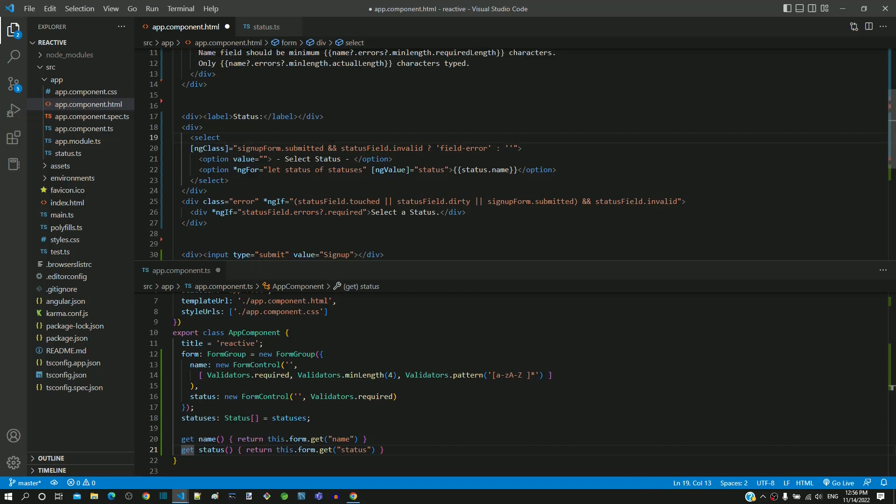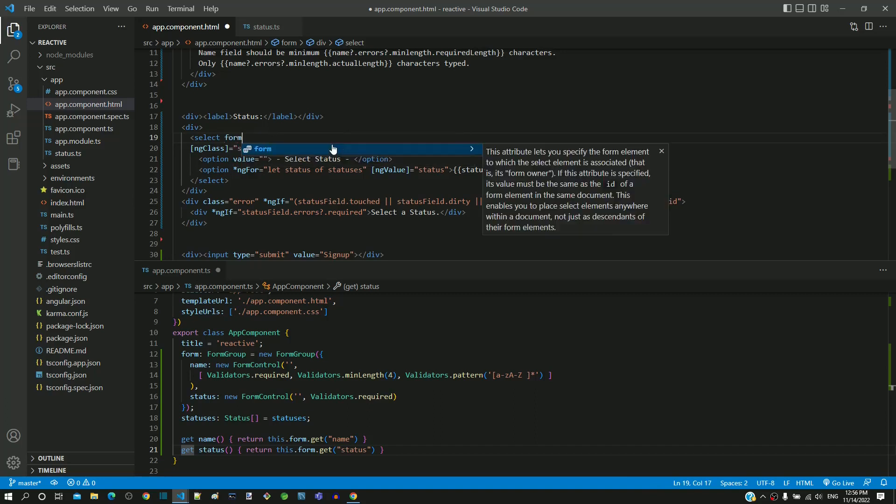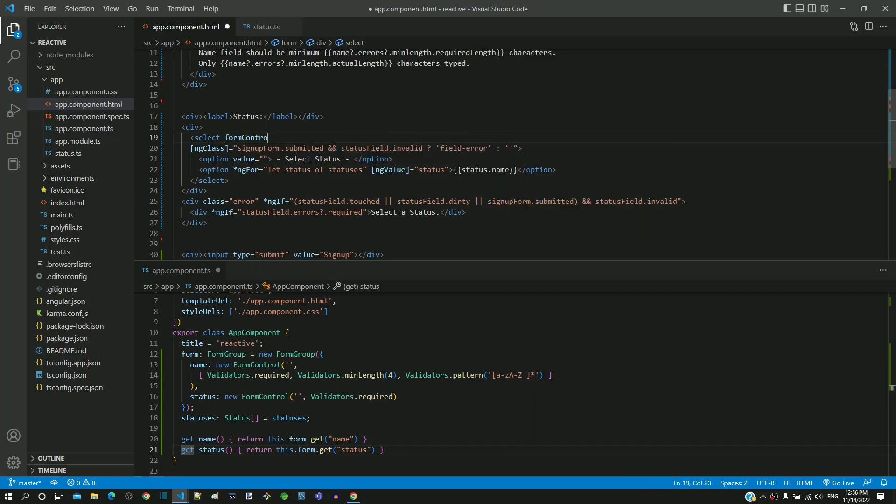I am including form control name directive with value as status which refers to the recent form control included in the form group.